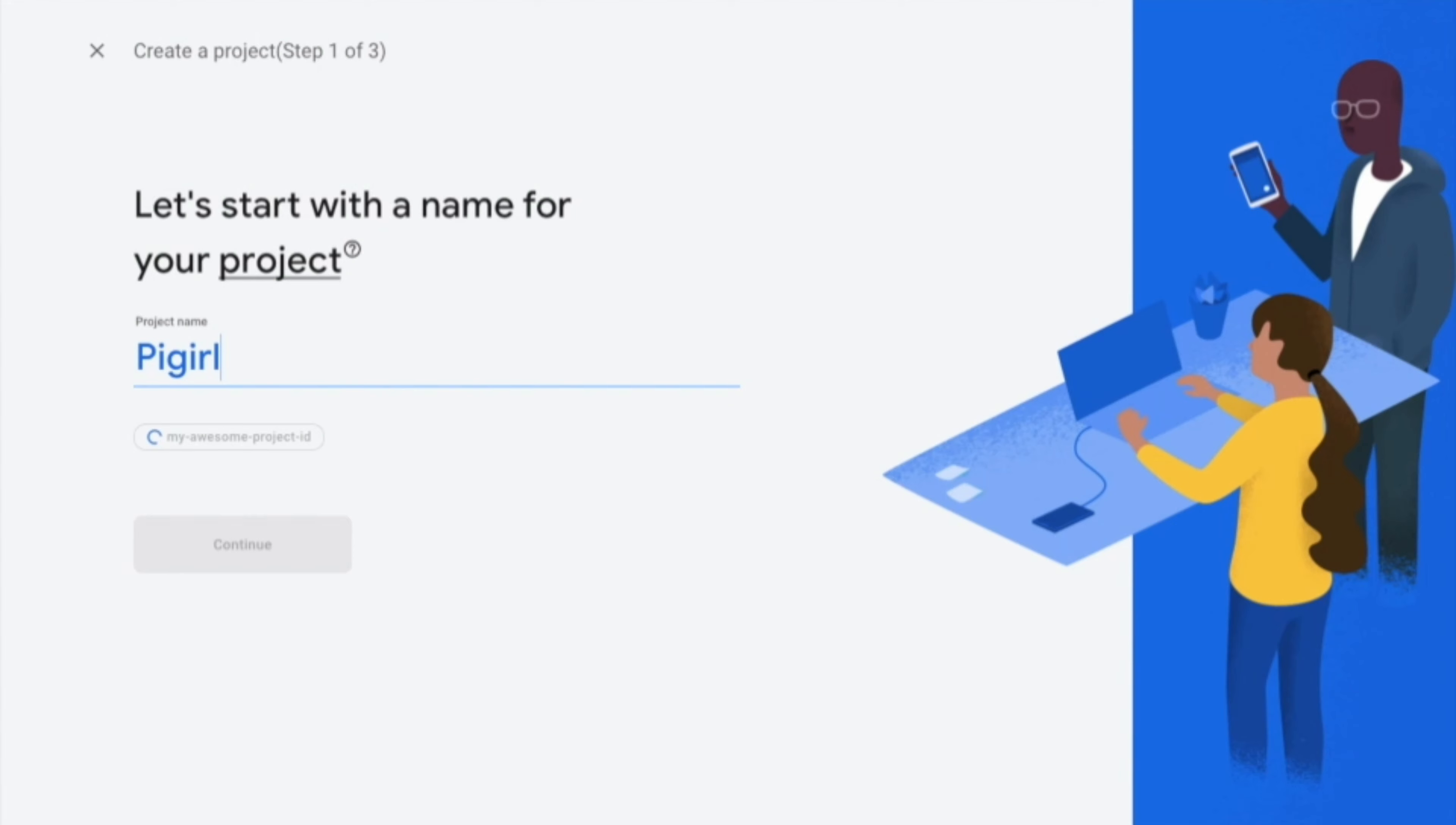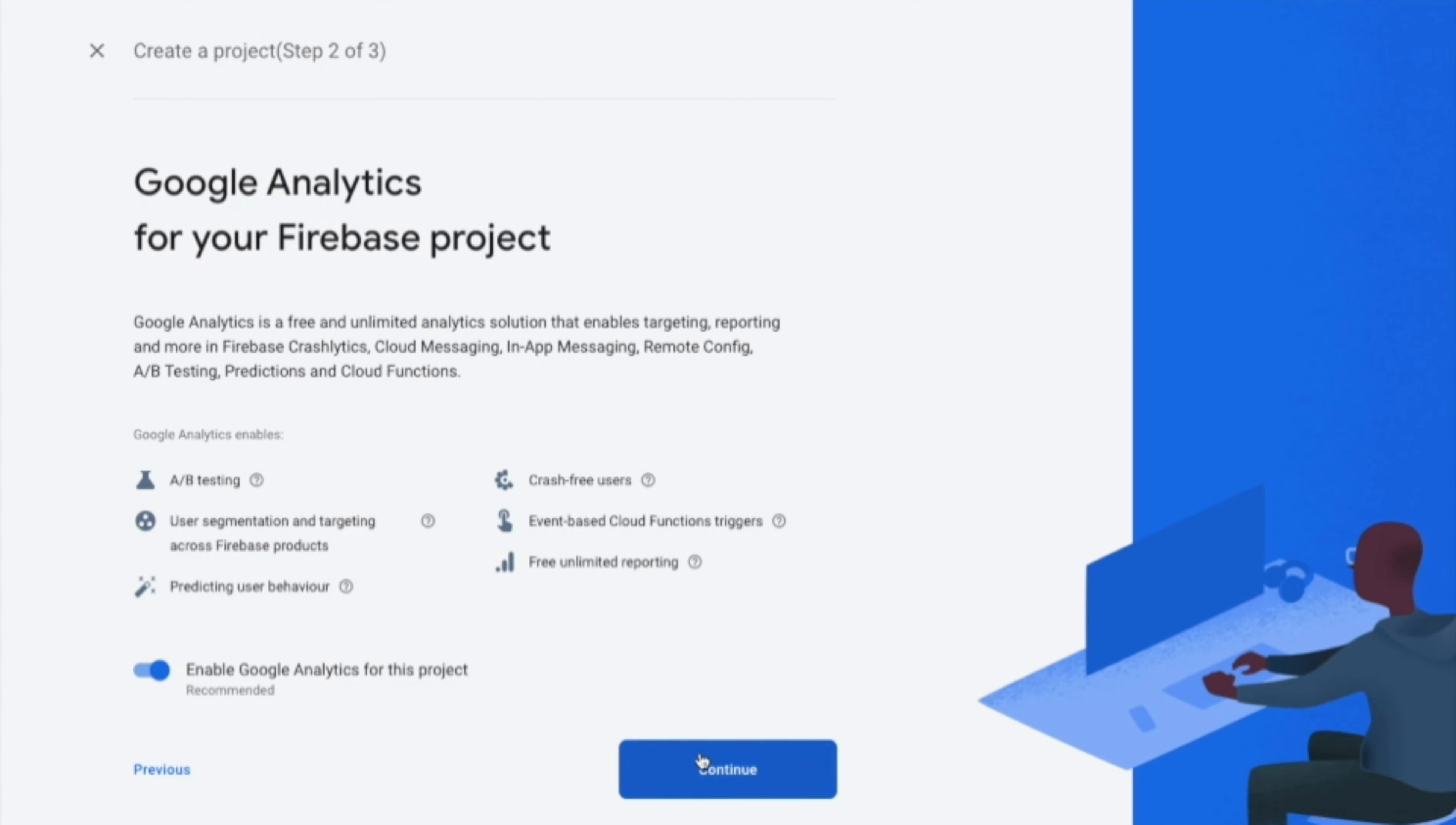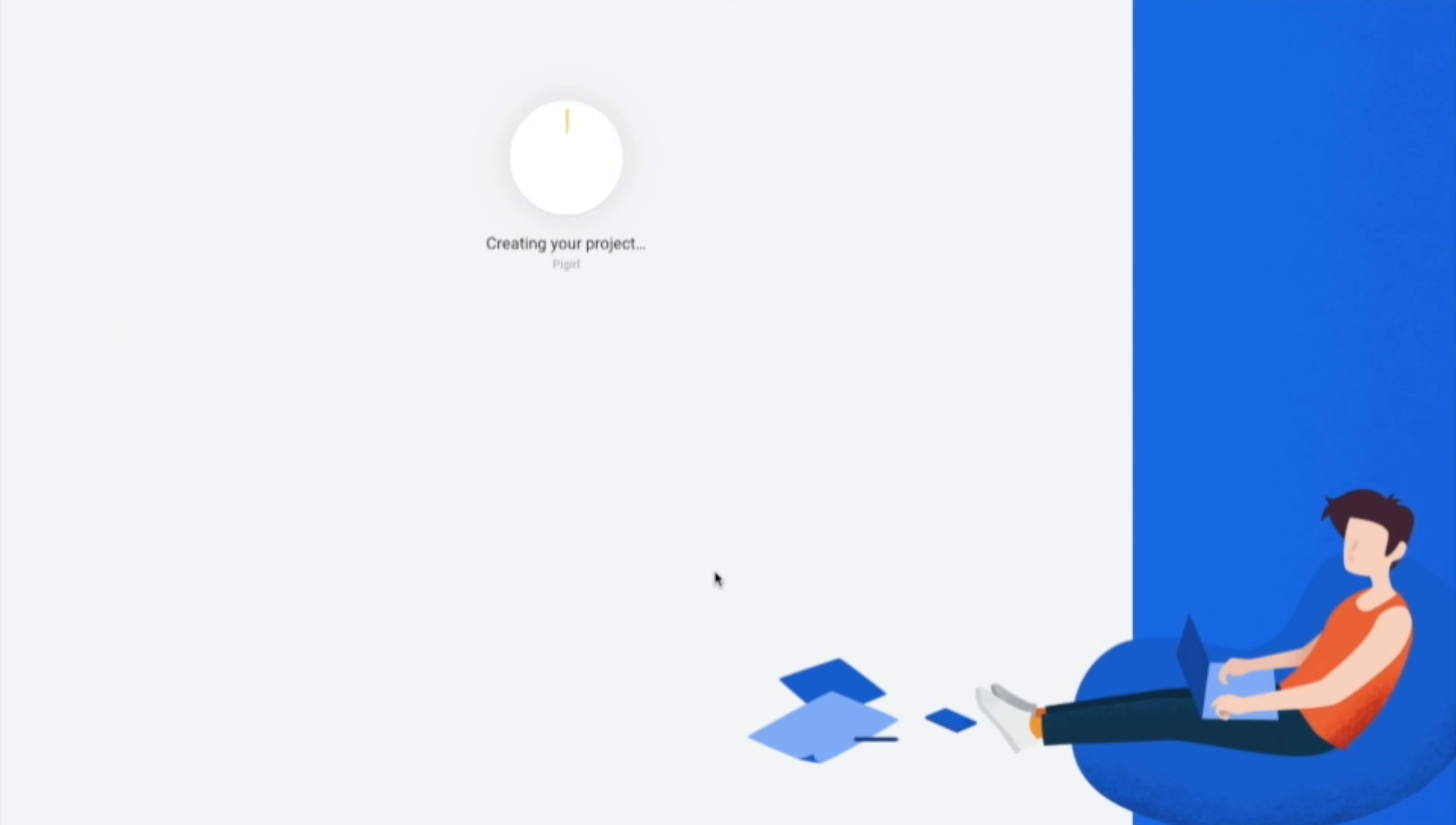So here I am giving pie girl and then we will continue with this. So after this click on continue and select an account as pie girl and then this will start creating the project.